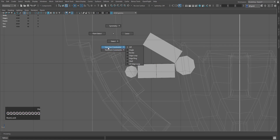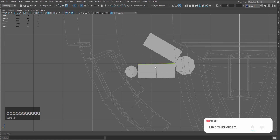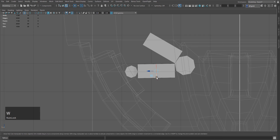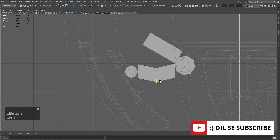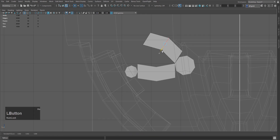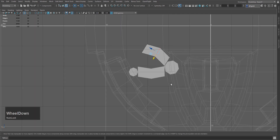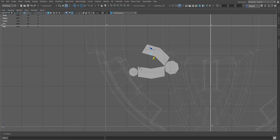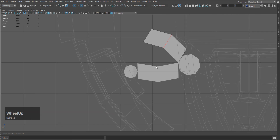Hold Q and left mouse button to bring up selection constraint. I will do edge loop — I will select this edge loop and press W and adjust it. Then select this edge loop and press W and do this. In my opinion this is okay. If you need more, you can take it back to the right. I will press Q to confirm operation.